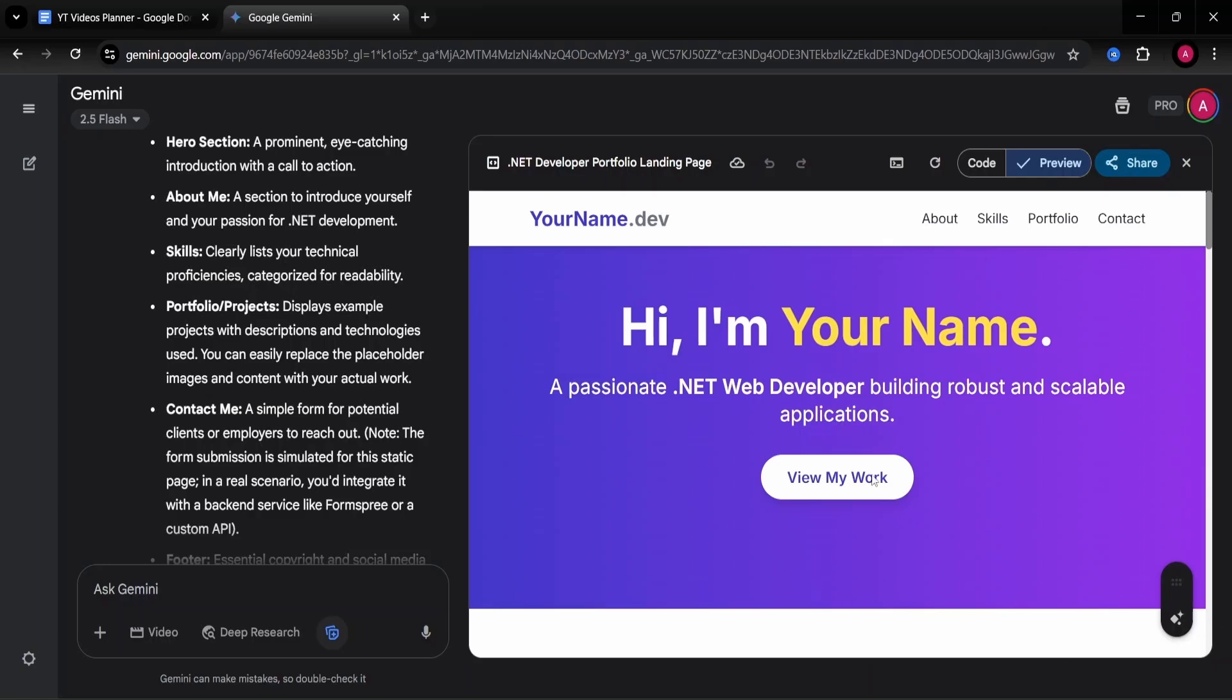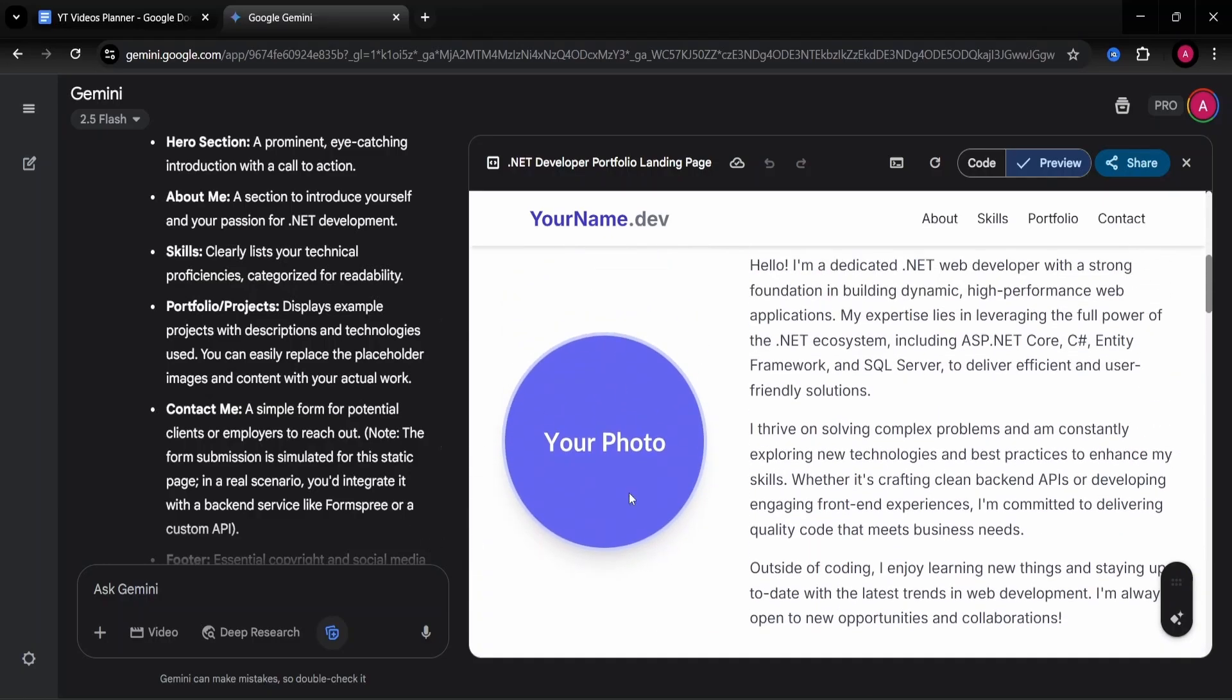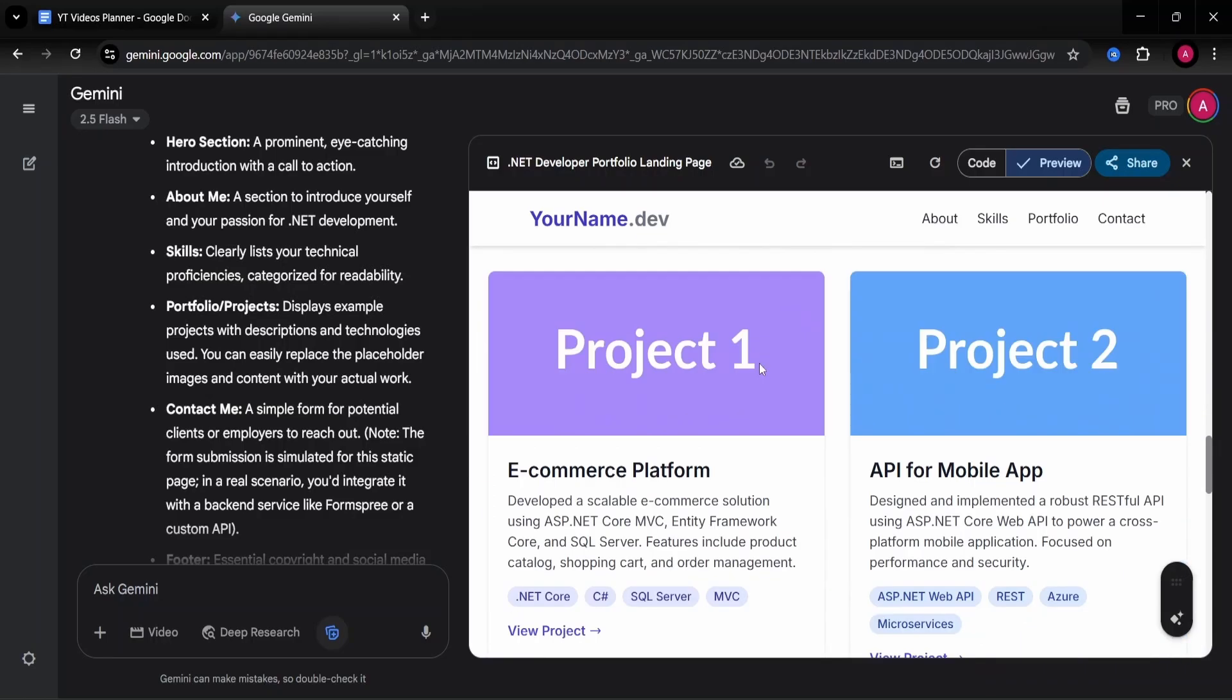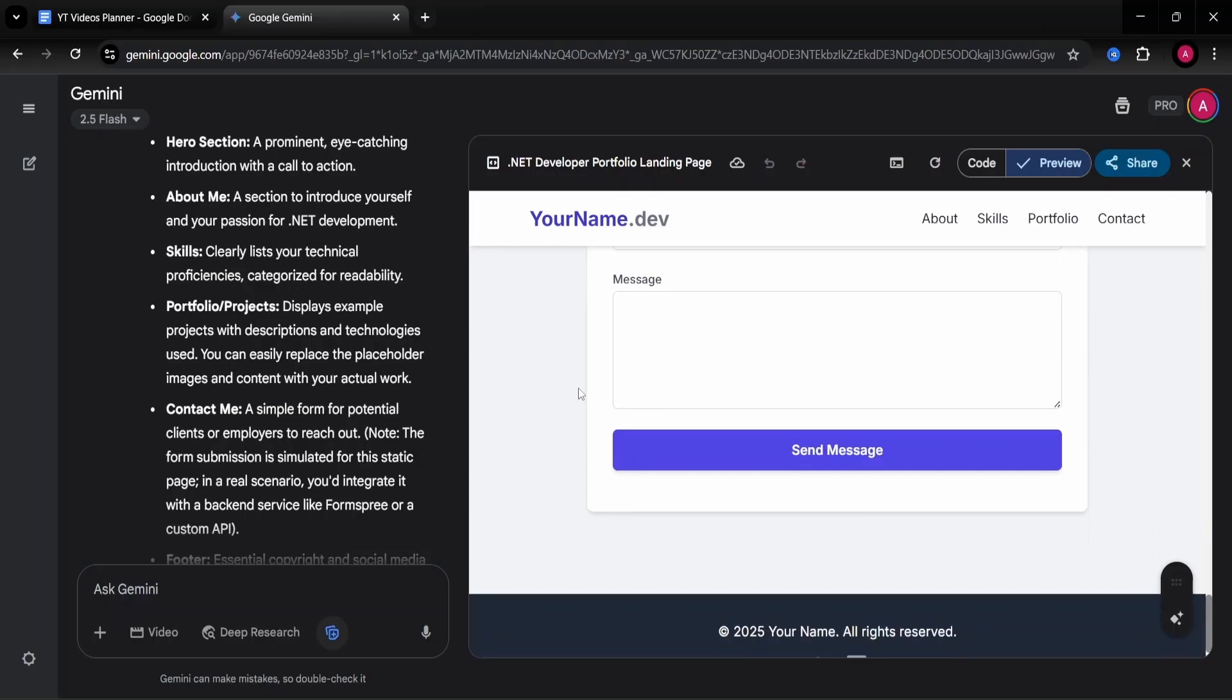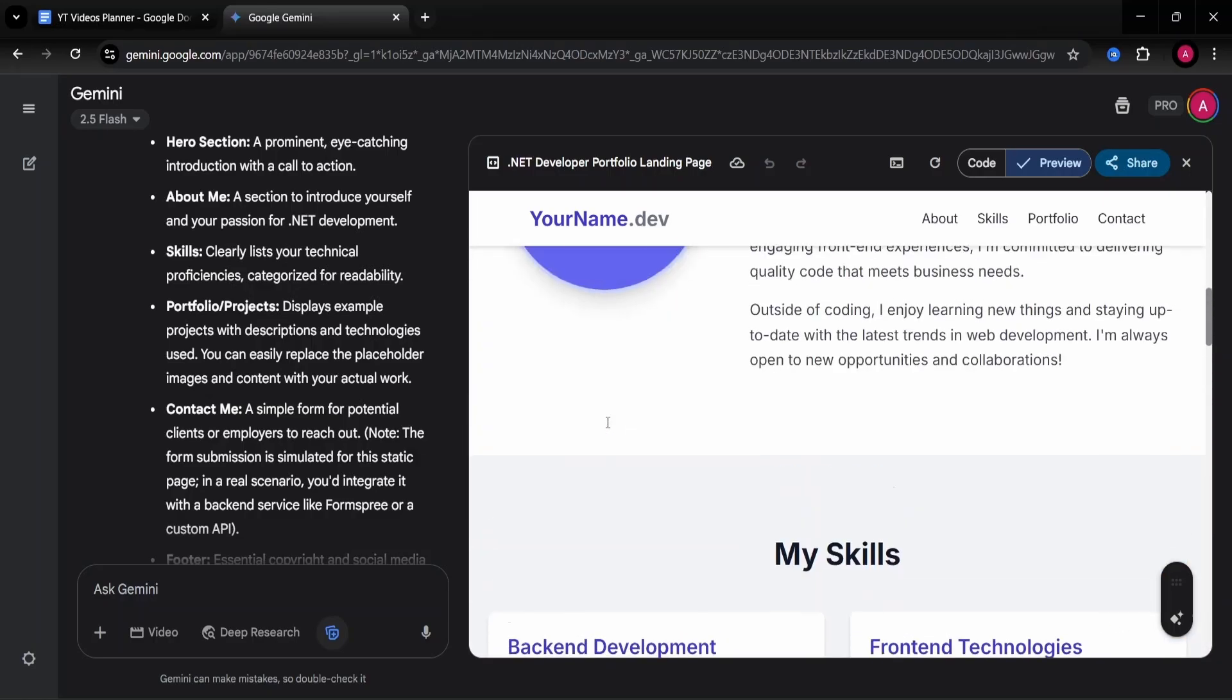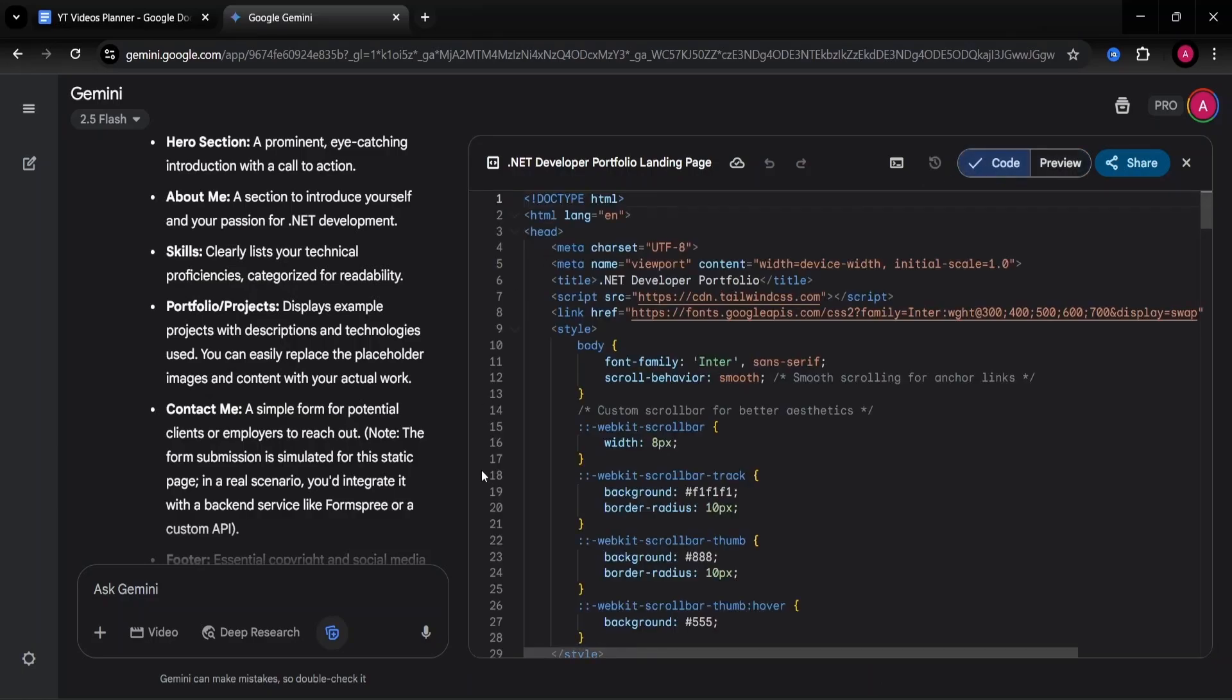We see the first hero section, as this is called, an about me section with an option to upload our photo, a skills section, my portfolio section and a get in touch section for people to contact us. So this seems good on the eye. Actually, it could be better visually if I'm being honest, if this is the best that Gemini can do, but this seems to be functional. Let me check the code.